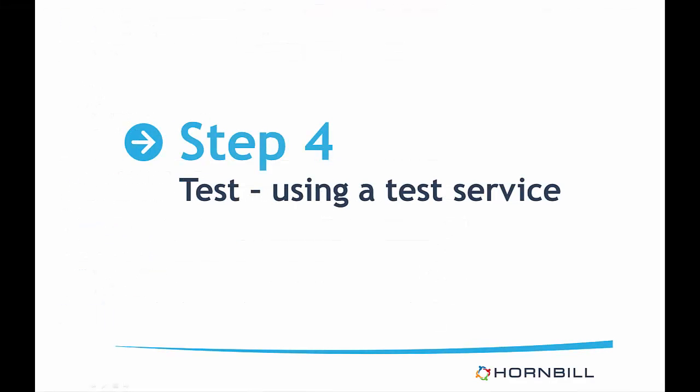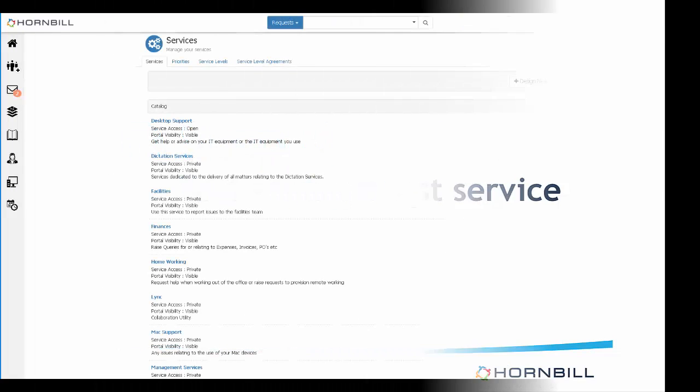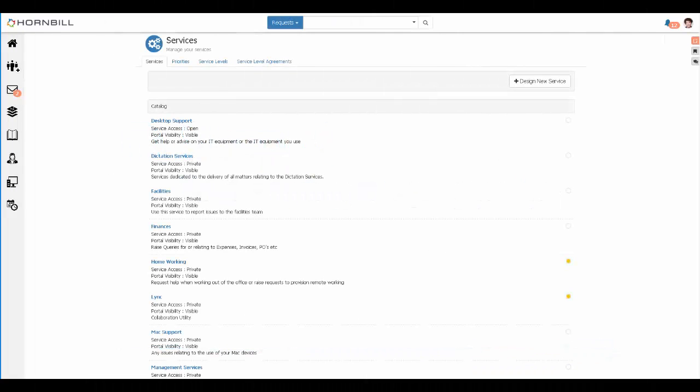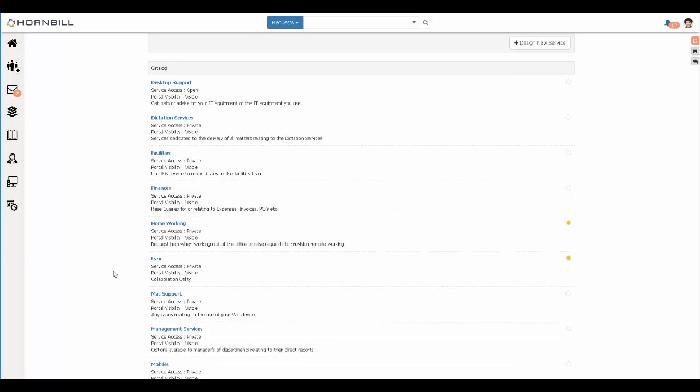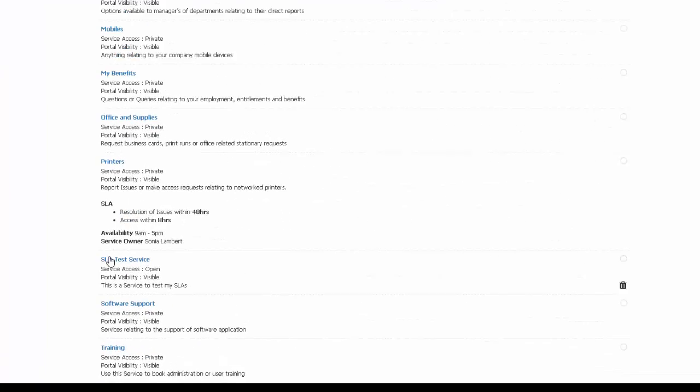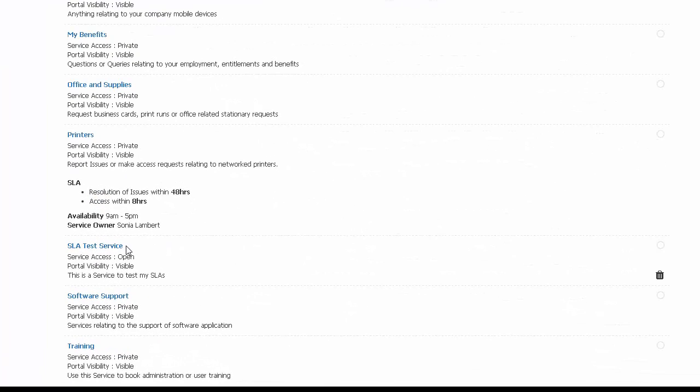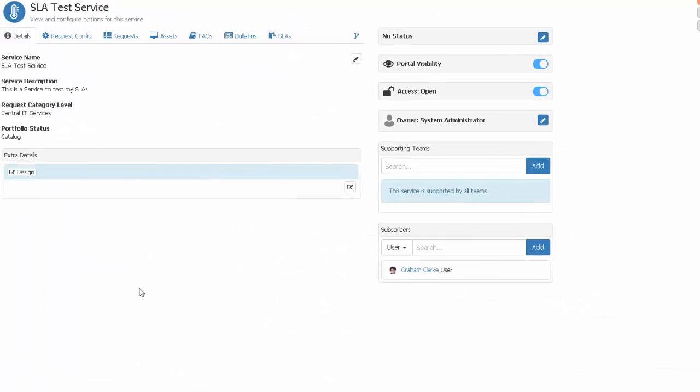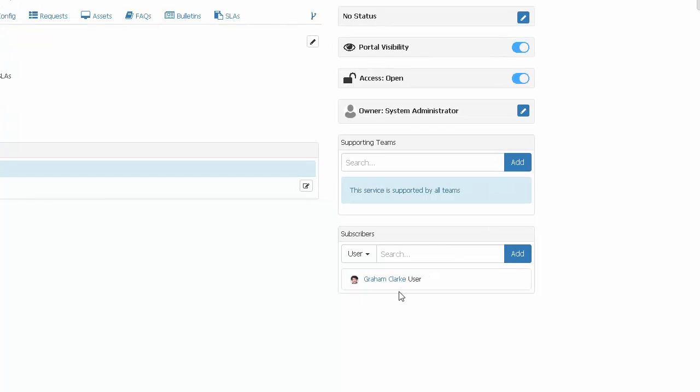Step four: test using a test service. Once you've configured your corporate SLA, it's now time to begin testing. To test and not impact a live environment, the best thing to do is to create a brand new test service. The one I have created here is simply called SLA test service, and I've added just one user as the subscriber.